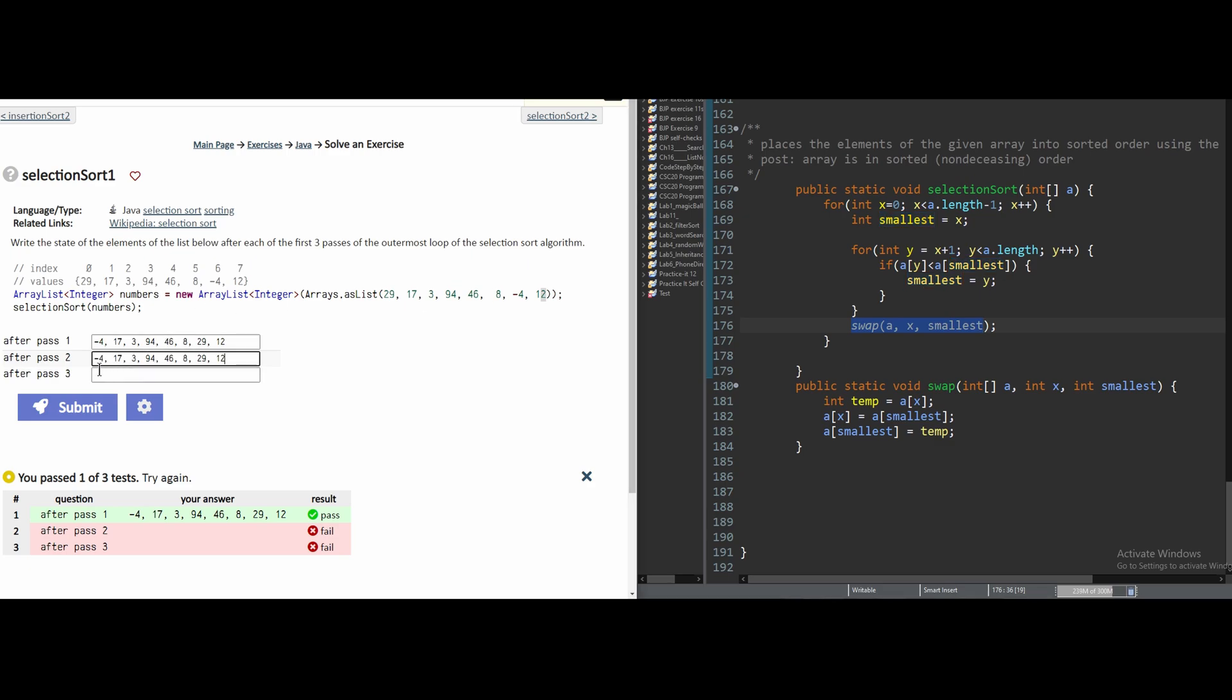This was our pass for 1 right here. Our second smallest value is 3. And so this is going to swap with 17. If we swap those, it's going to look like this.